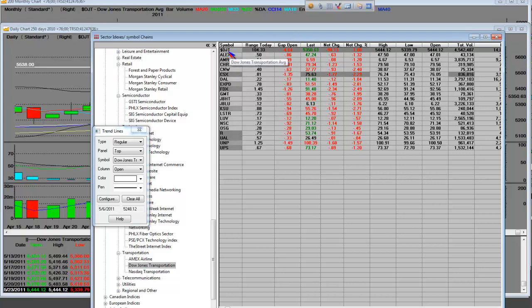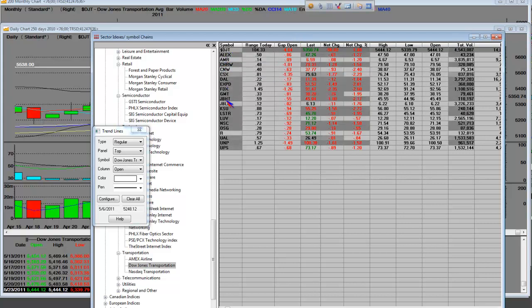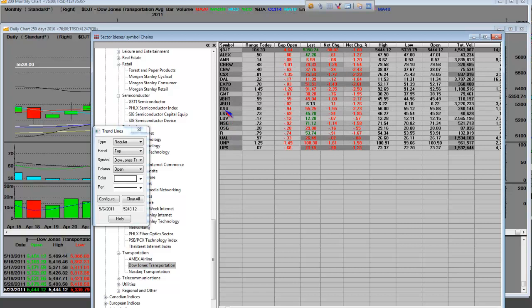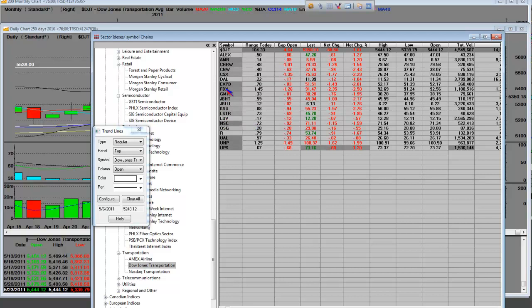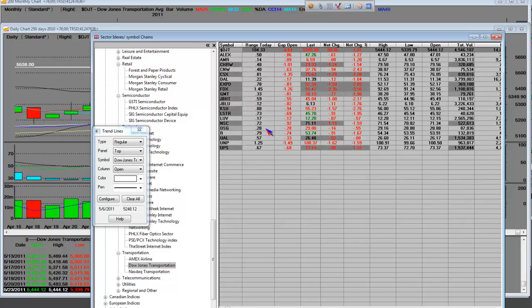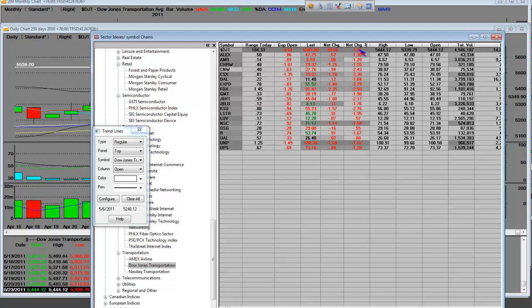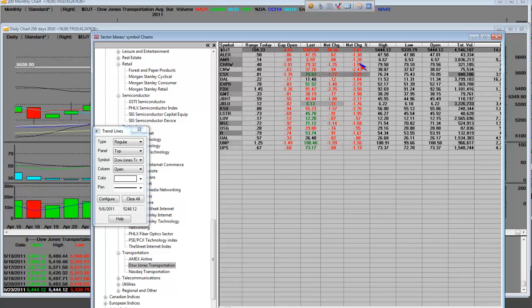DJT, Dow Jones Transportation. These are the names that are in here. So basically, we pick out the leadership name that is the best of the breed, just like we do in all sectors. We only take the best of the breed. But you can see where the haircut is nothing but red across the board. Why?